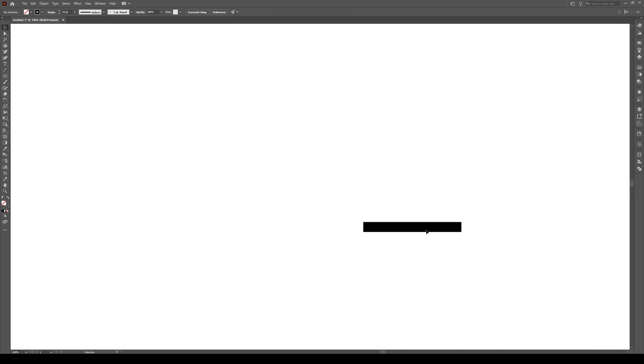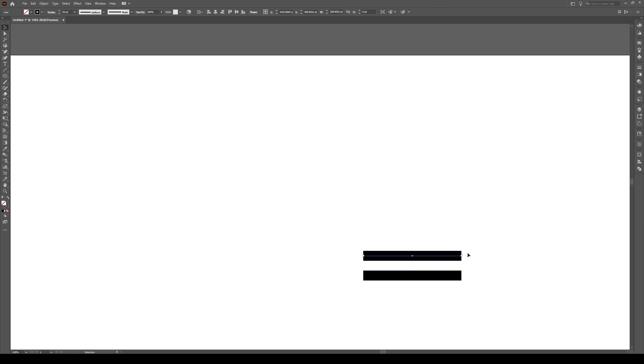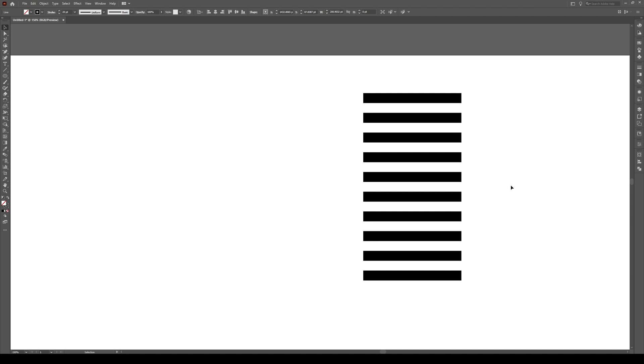Then zoom into your line. Hold Shift and Alt and move it about 40 pixels, just approximately like that, so it's double the width. Then repeat this 10 times by pressing Control D or Command D. So 3, 4, 5, 6, 7, 8, 9, 10, something like that.